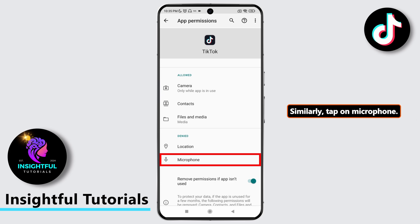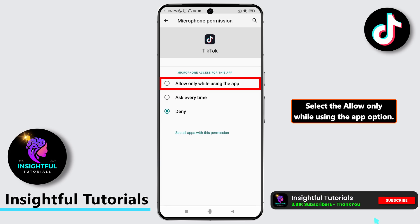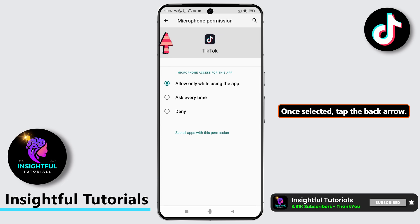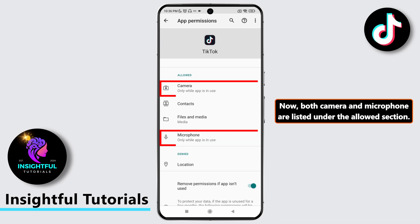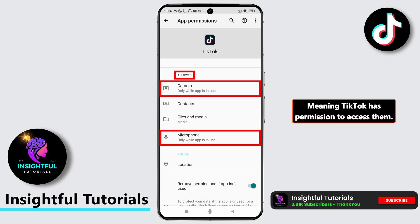Similarly, tap on microphone. Select the allow only while using the app option. Once selected, tap the back arrow. Now both camera and microphone are listed under the allowed section, meaning TikTok has permission to access them.